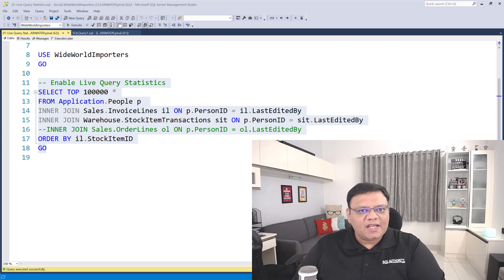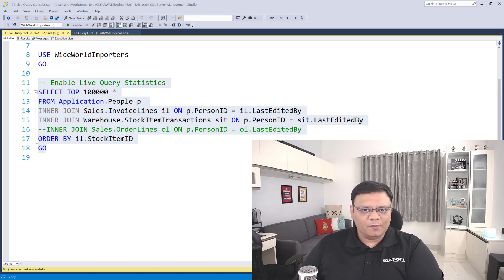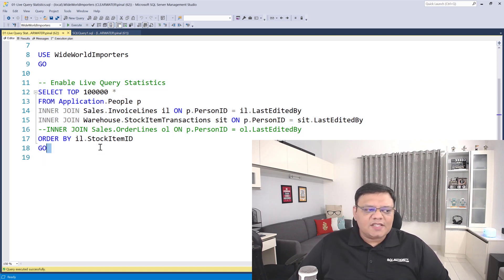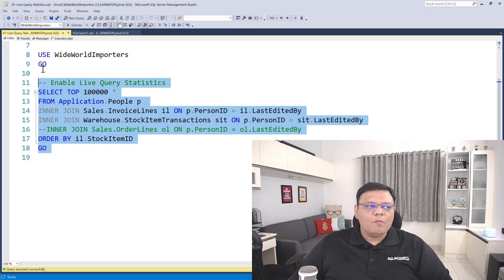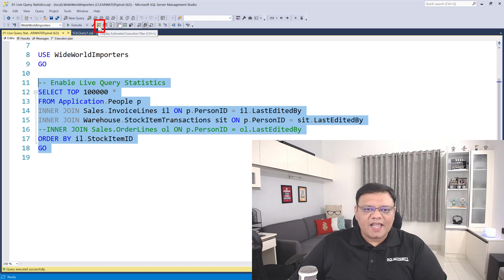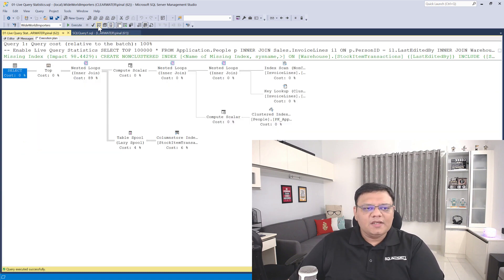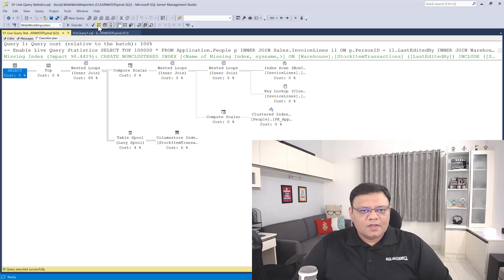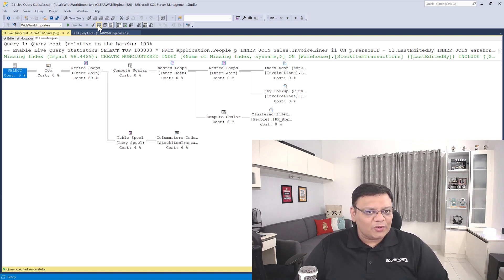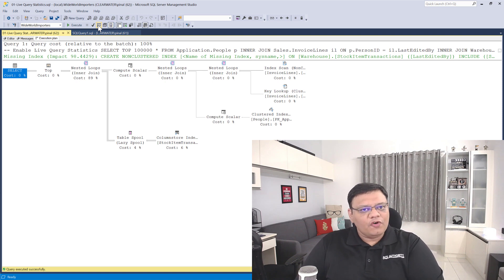Now let's see a practical example of how we can run estimated execution plan as well as actual execution plan. Here on the screen I have a query for a sample database. First, select the query and then go to the menu on the top and click on this icon. This icon will build an estimated execution plan for your query — you do not have to wait for the entire query to run. SQL Server engine will consider various internal factors and give you an execution plan. If there are no changes between this moment and when we run the actual execution plan, SQL Server will pretty much use the same execution plan.